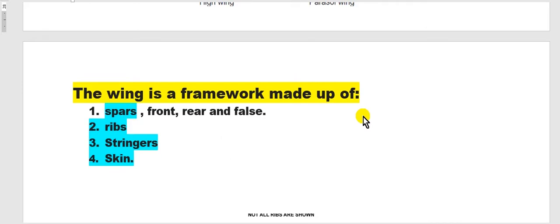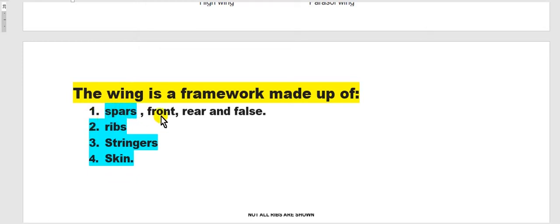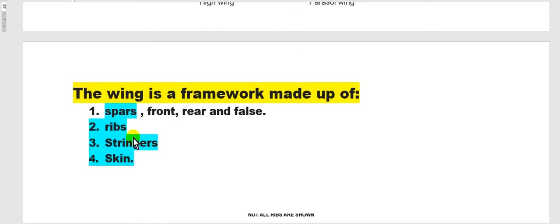The main structure of the wing contains spars — front spar, rear spar, and sometimes a false spar — as well as ribs, stringers, and skin.